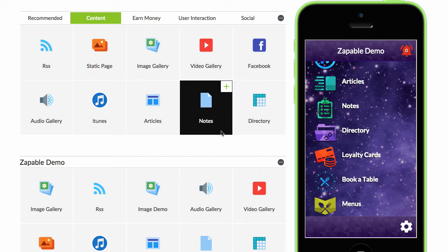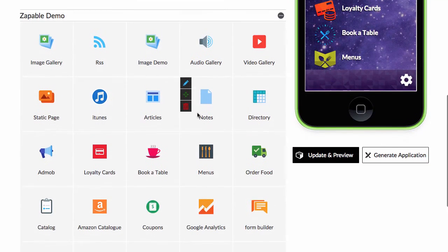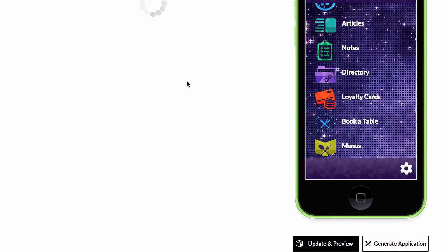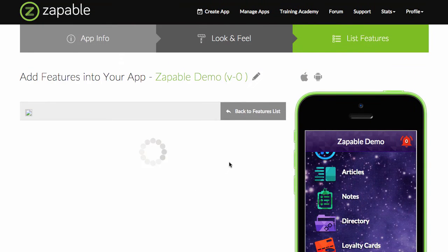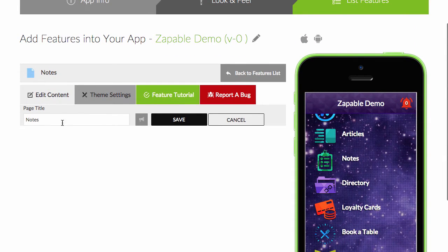So the Notes feature is a very cool function that allows users to add notes into your app. There's nothing that you need to do for this.